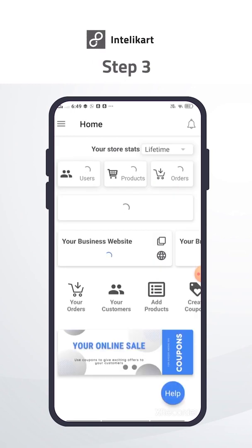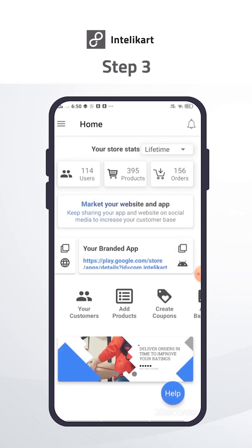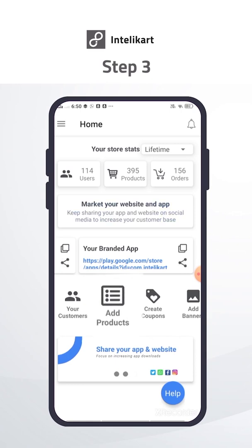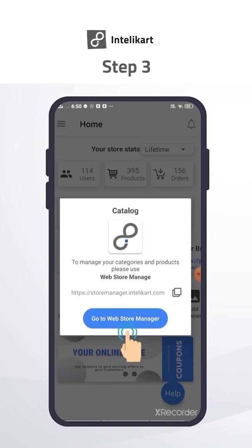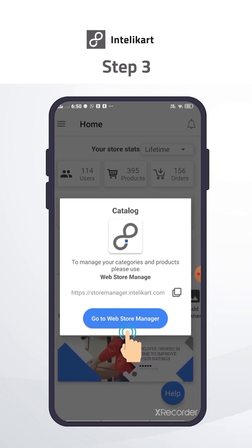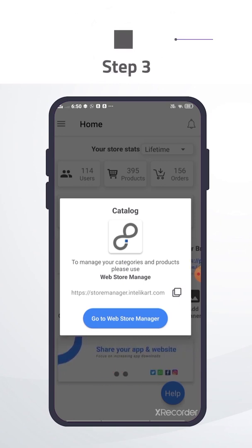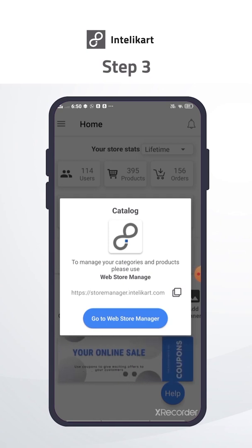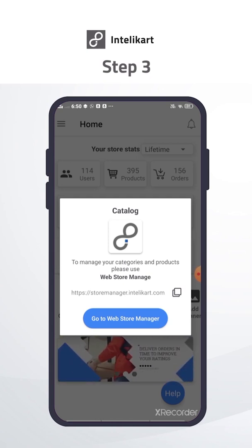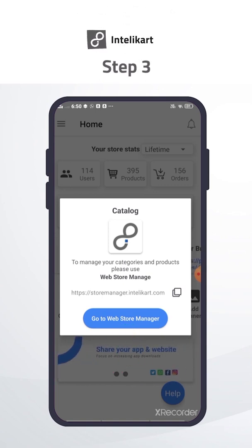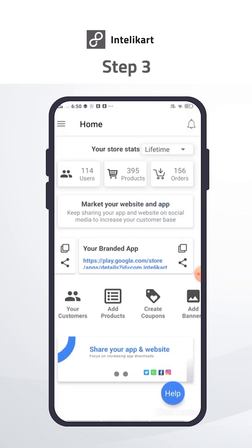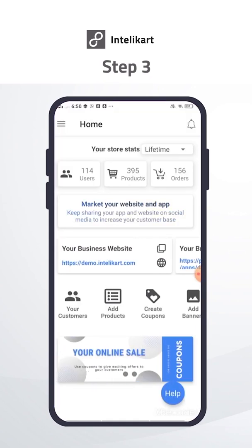Add your products and categories to your website and app. Click on the add product icon — this will go to the Store Manager. Store Manager URL is storemanager.intelicart.com. To see all features, open the Store Manager URL from desktop and login with the same email ID you use to login in the Intellicart app. Videos are available in Store Manager to guide you to add products and categories. Whatever products and categories you add will be displayed on your website and app.